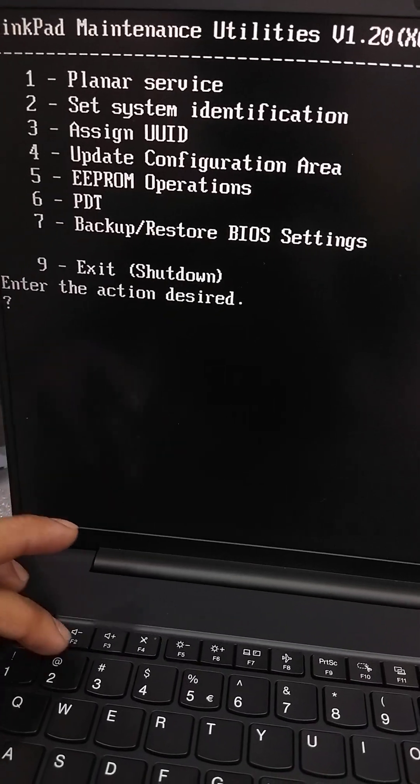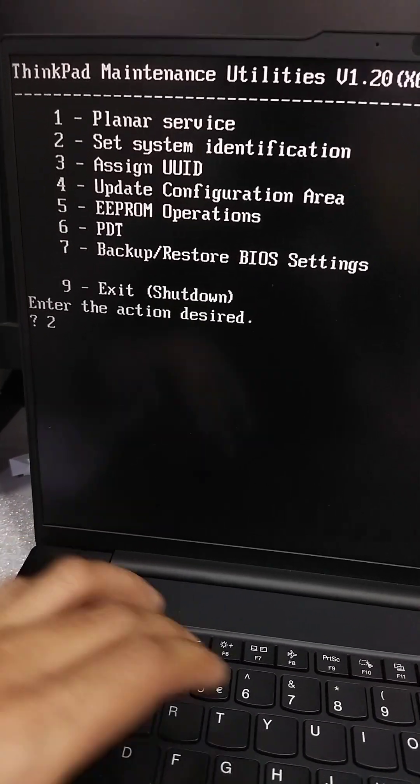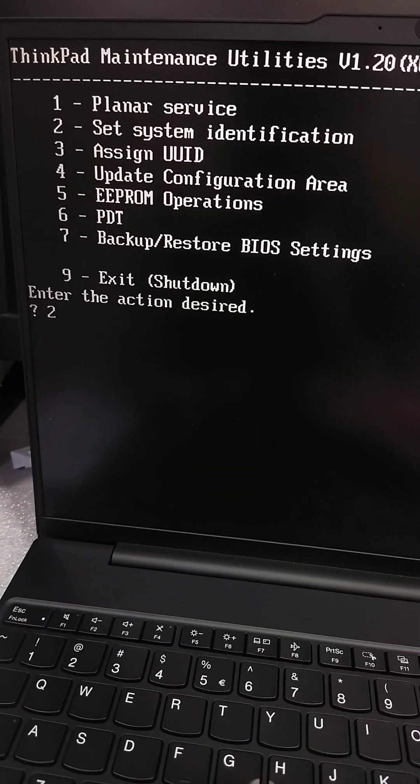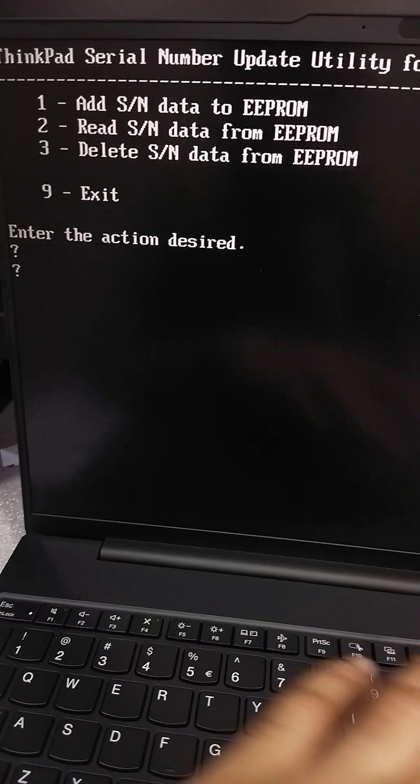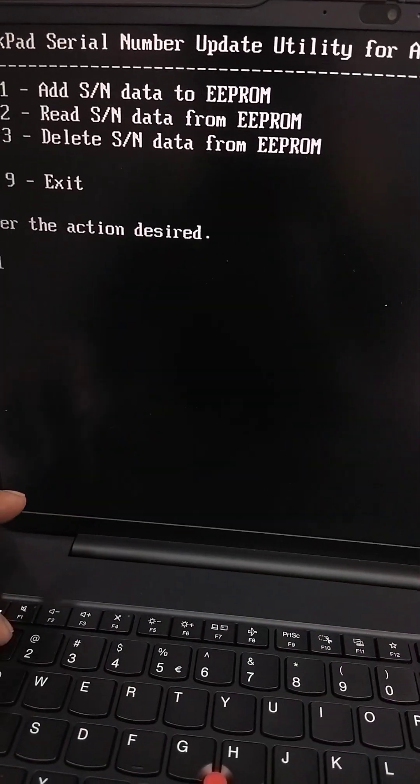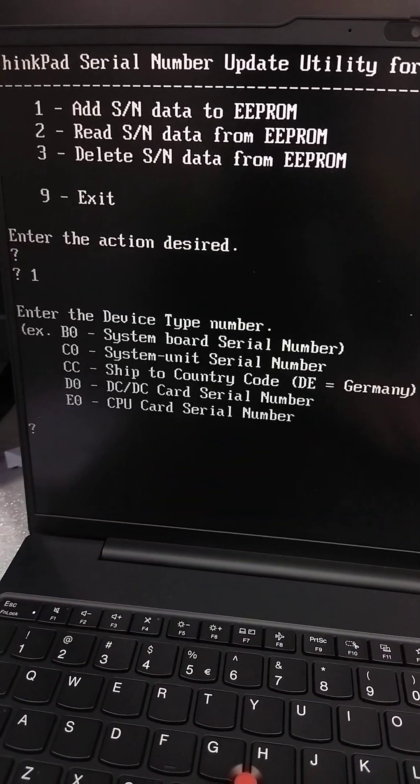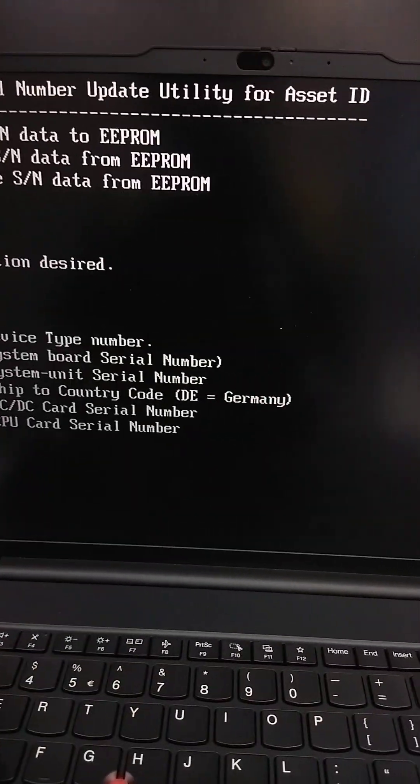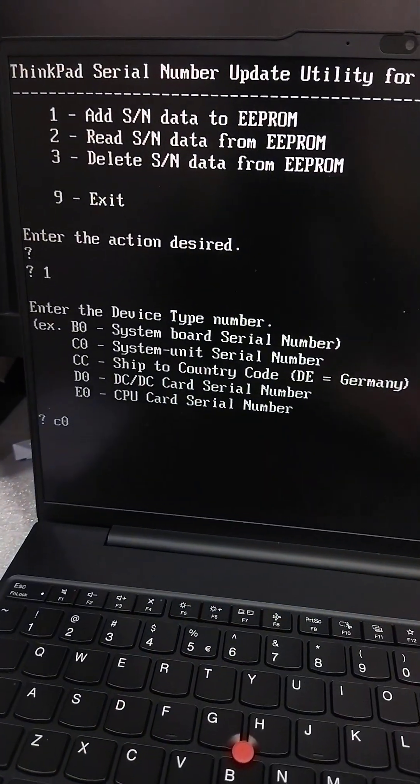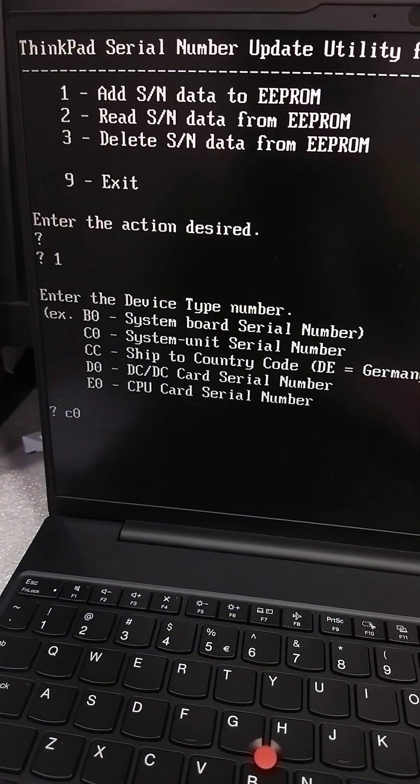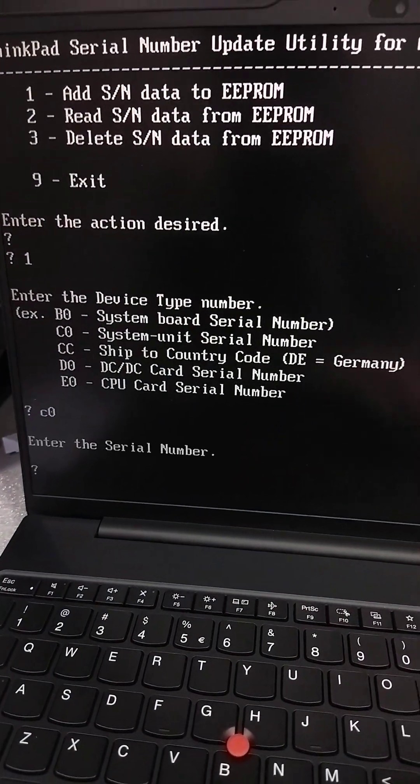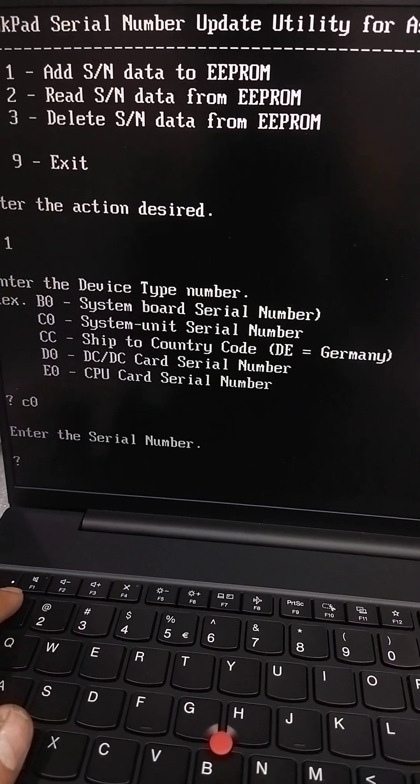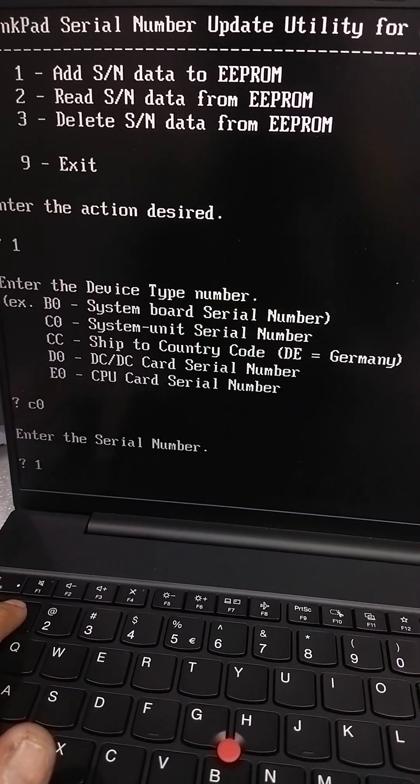Press 2 for system identification, 1 for add serial number, C0 for system serial number. First you have to press 1.